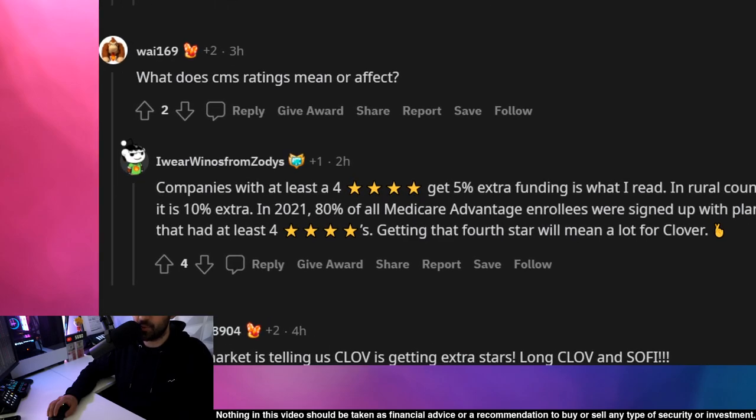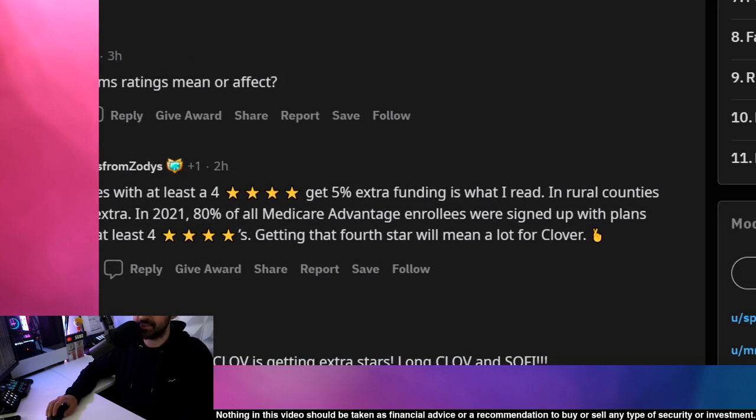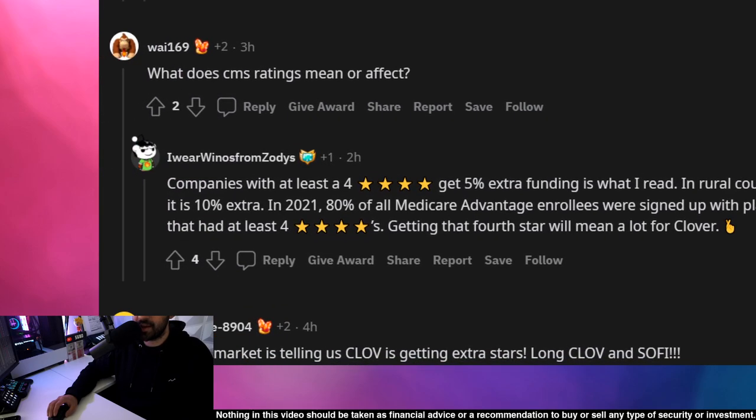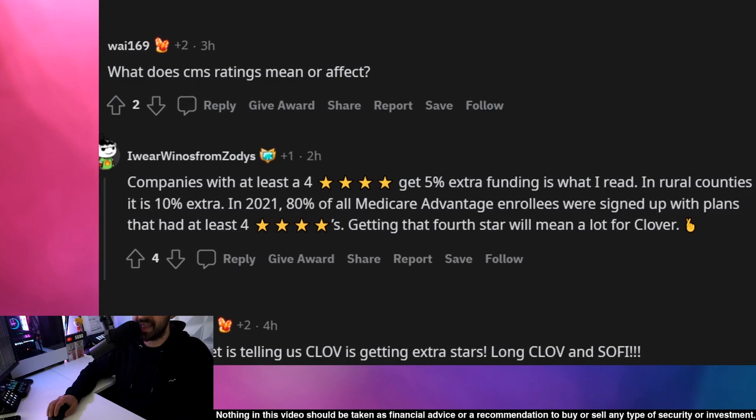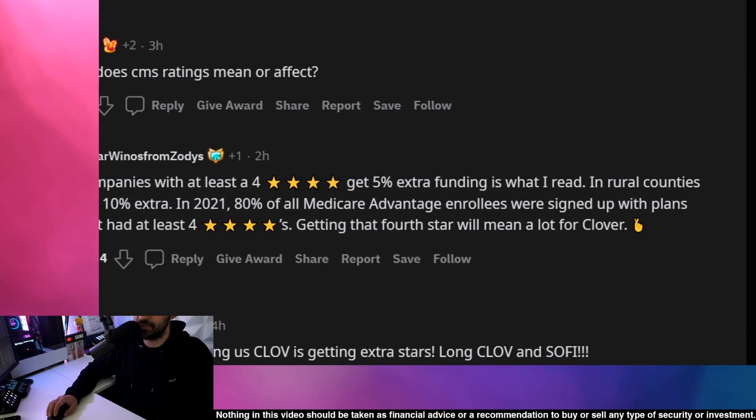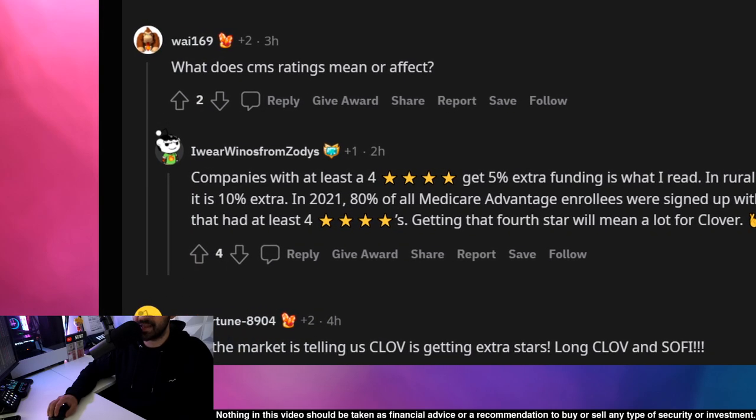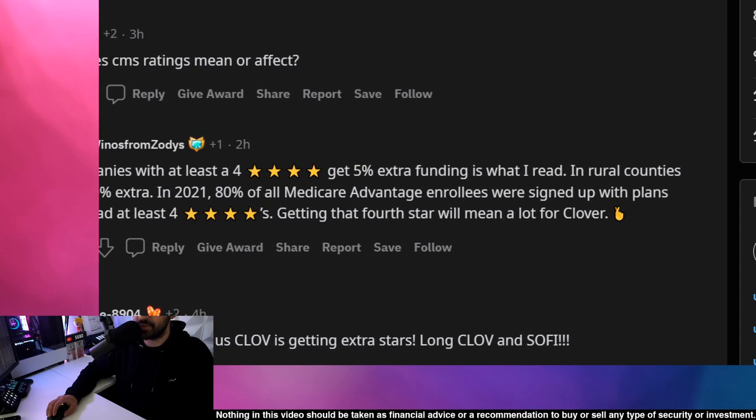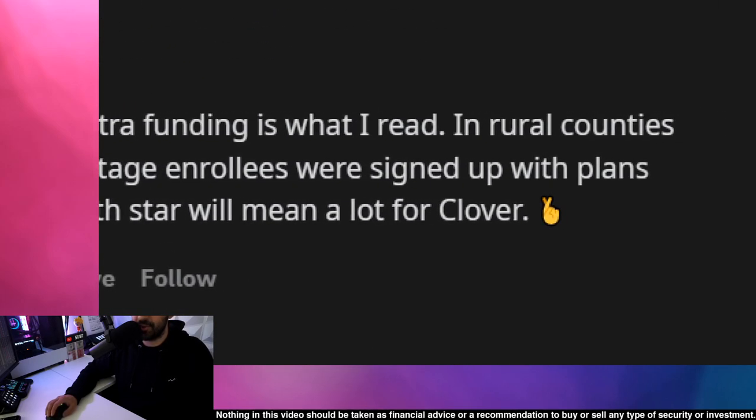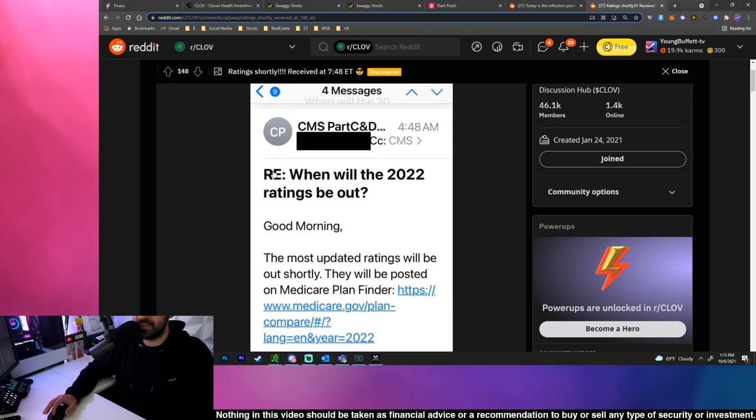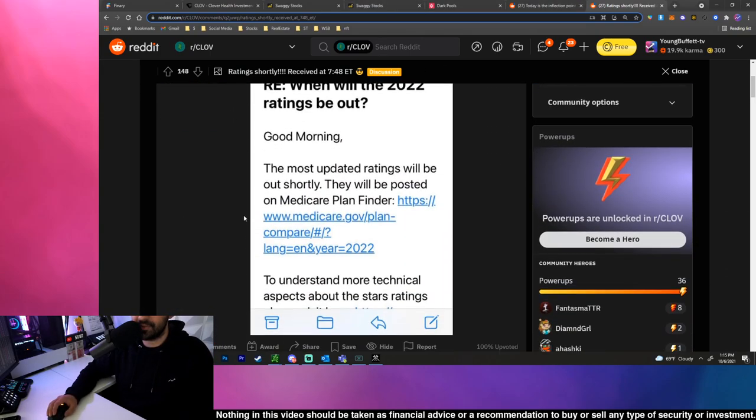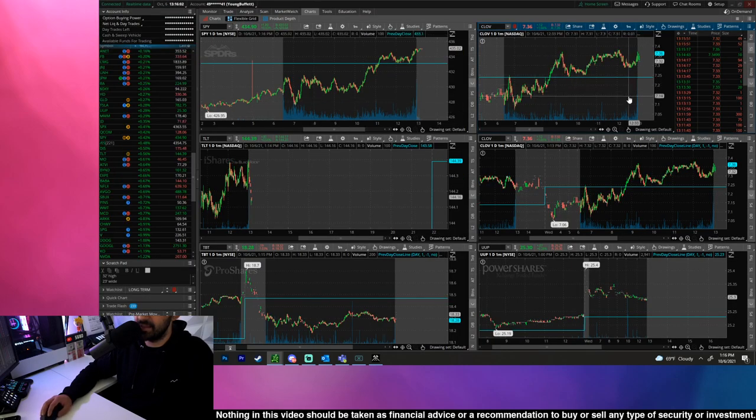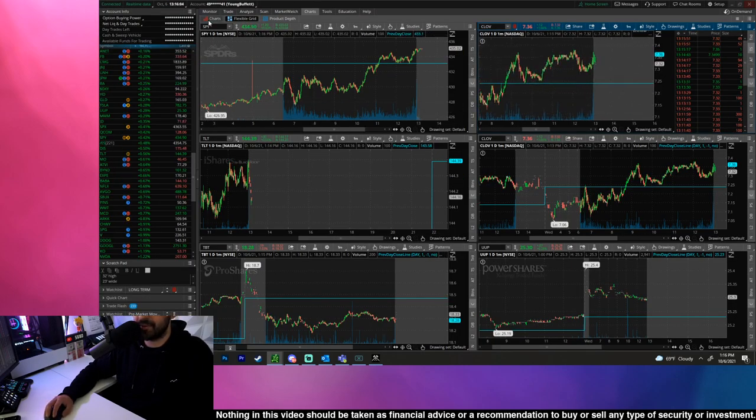But this is what's important: what does CMS ratings mean or affect? Companies with at least 4 stars get an extra 5% extra funding. In rural counties it is 10% extra. In 2021, 80% of all Medicare Advantage enrollees were signed up with plans that had at least 4 stars. Getting that fourth star will mean a lot for Clover so it's going to be really important to see how CLOV gets rated. I believe the rating reports should come out this week so it should be a very interesting catalyst event to see how it affects the price of the stock.